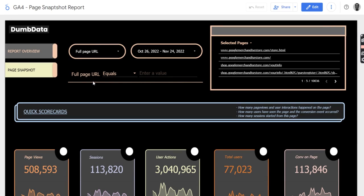Welcome to another video by DomData. In this video, I'll walk you through the GA4 page snapshot report.